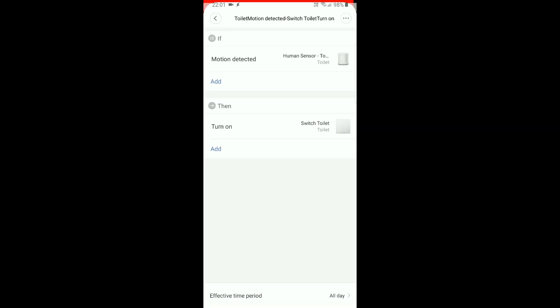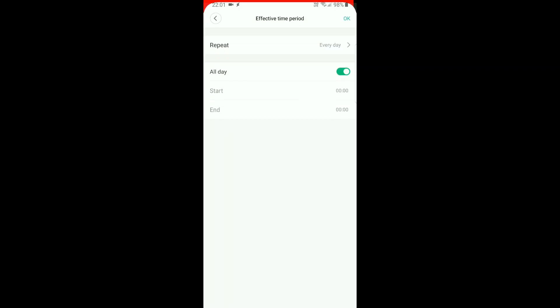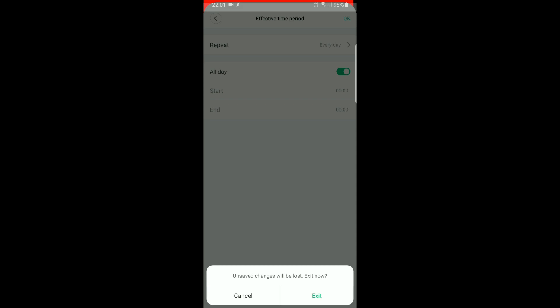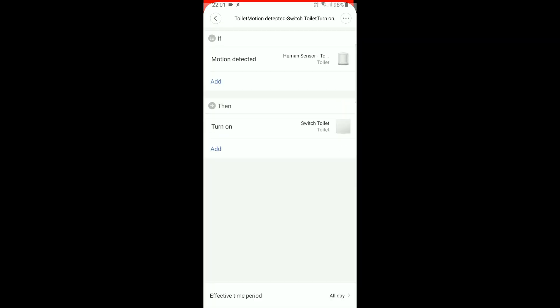We will open one. The first event says: if motion detected by the human sensor in the toilet, then turn on the switch in the toilet. And that's it. You can set an effective time period, which is set to all day, but you can also set it for specific hours if you don't want it to turn on during the night or such.